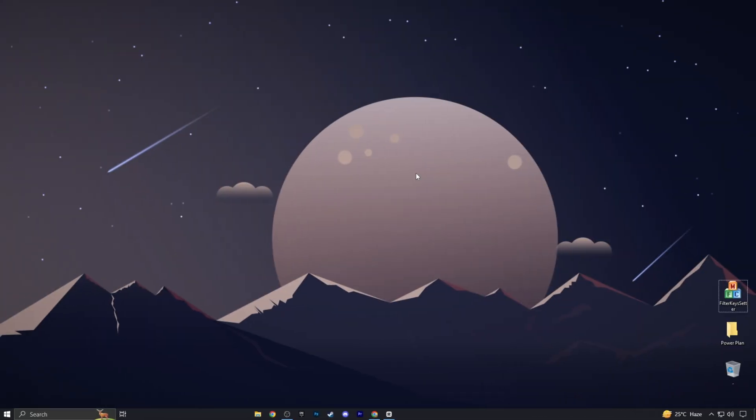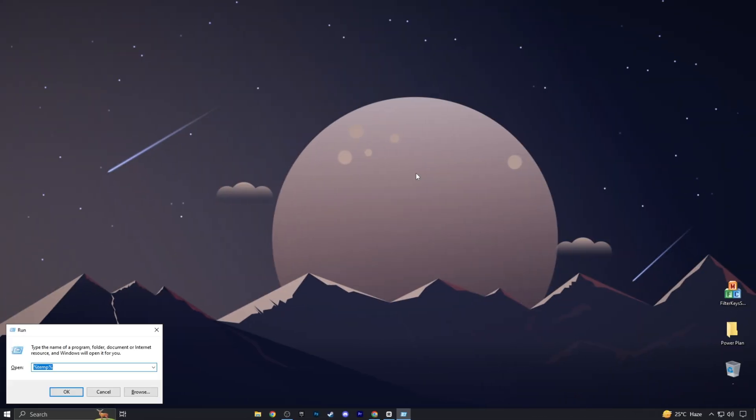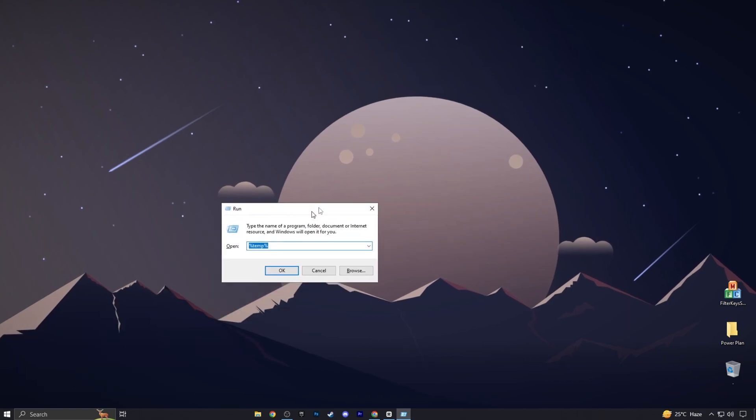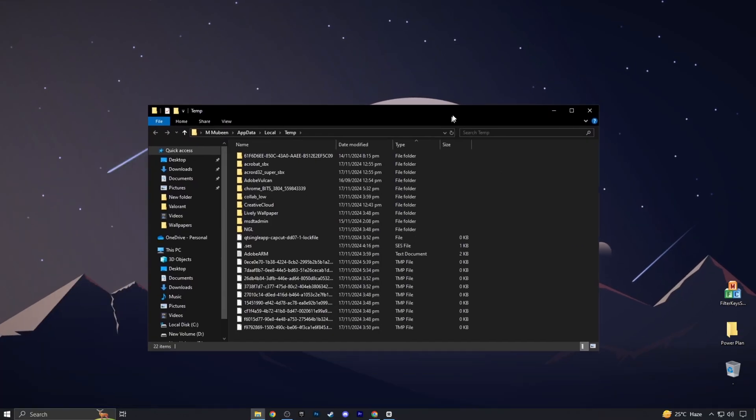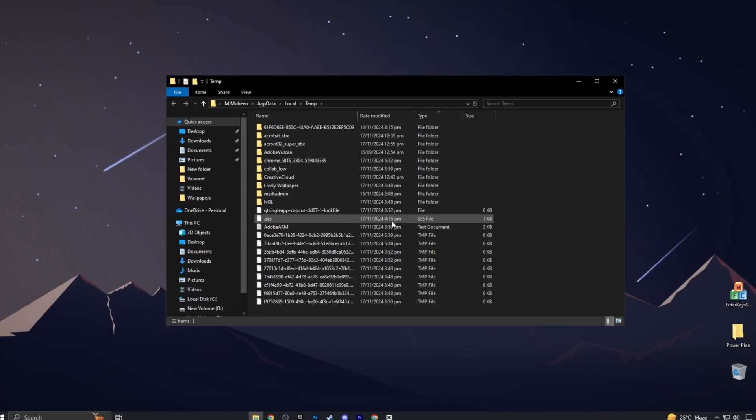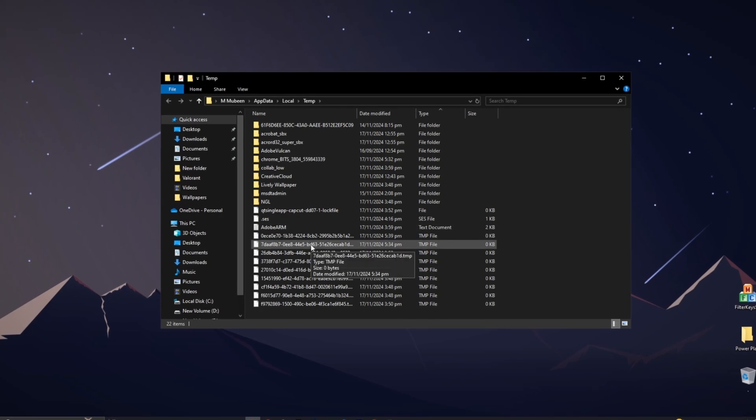In the next step, press Windows plus R key and type here %temp% and hit OK. Delete all files except Windows files.